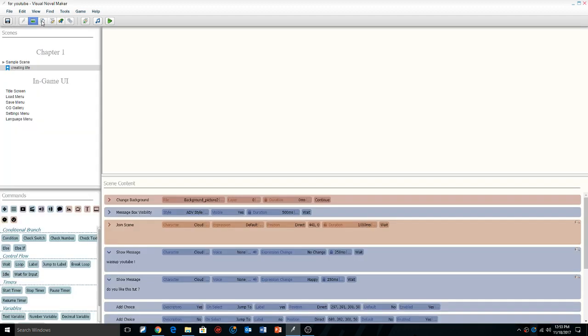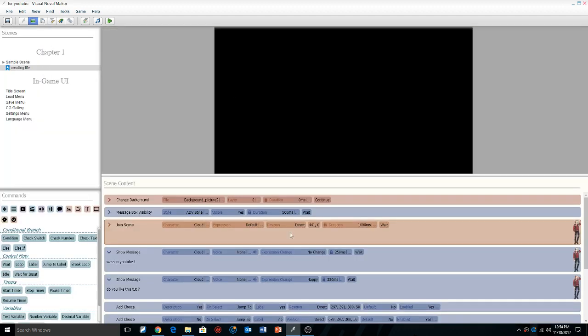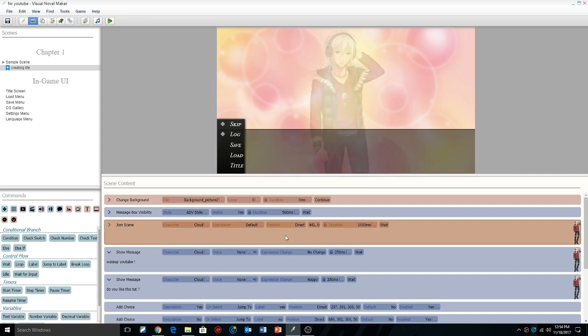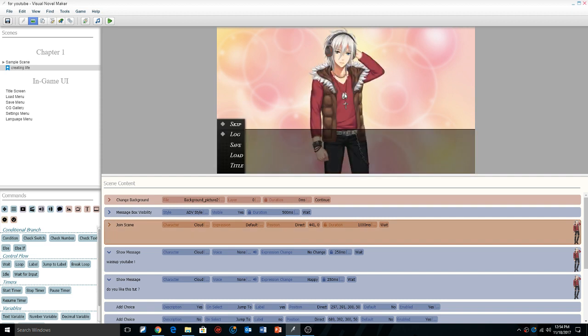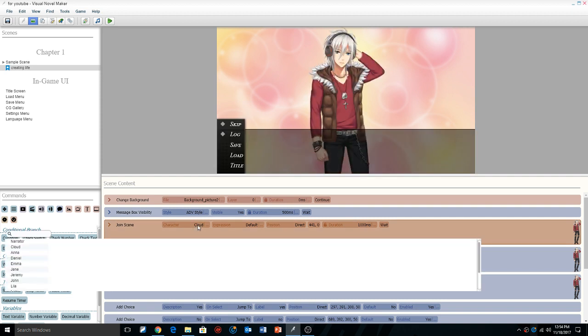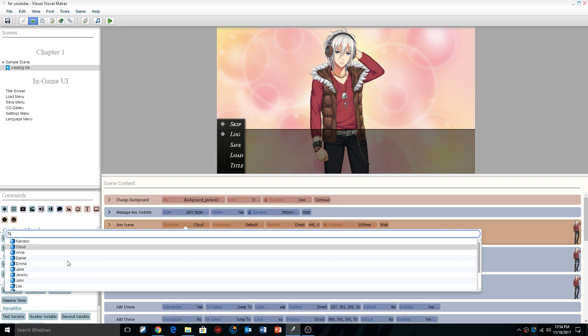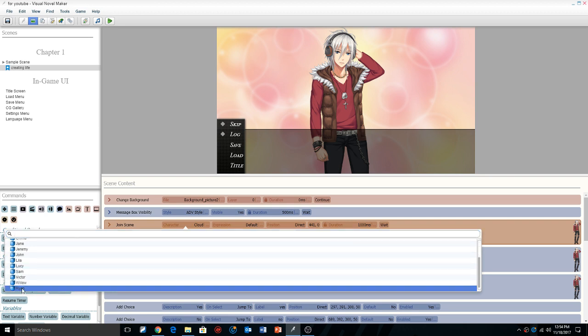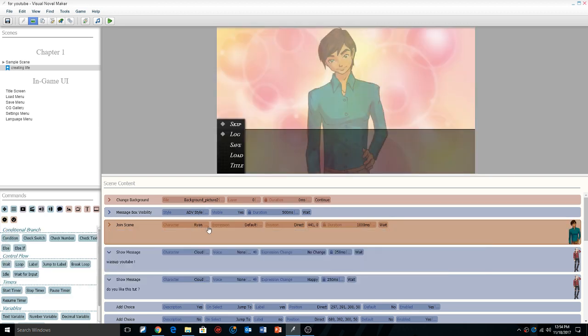Now we're going back to the scene maker where you created life from episode 2. We're going to say hello to Cloud, remember Cloud that we created? We're going to left click on Cloud. This is for demonstration purposes, we're going to import Ryan. And there we go.